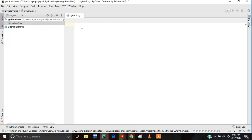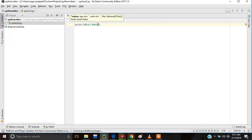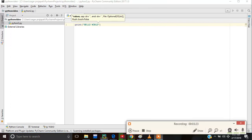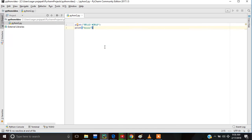Now we have to write a Hello World program. For this we write a print statement and print function, then we use double quotes. In this double quote we write our message, like hello world. If we want to write another message, then we use print again — it will print in a new line.